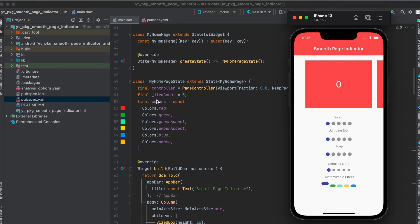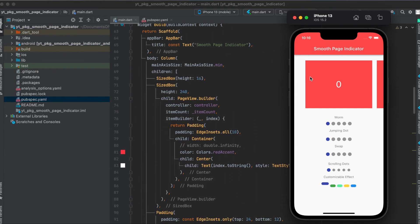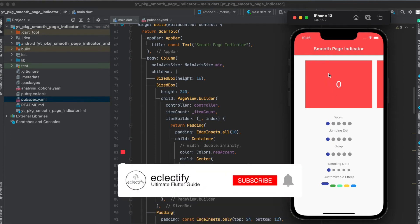And I've also defined a list here with colors. That is for the last indicator effect. Regarding the layout, we have a column here, a size box. Then we have a size box again. Within the size box, we have a page view with our custom items in here, with our custom pages.